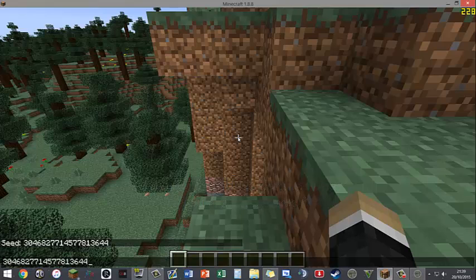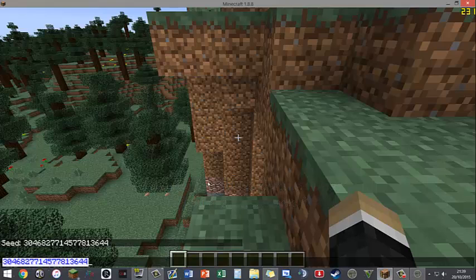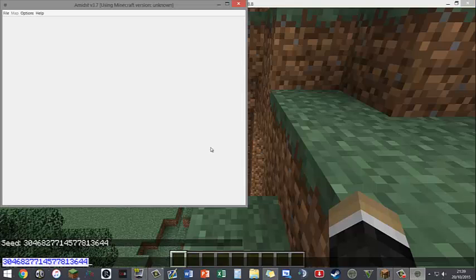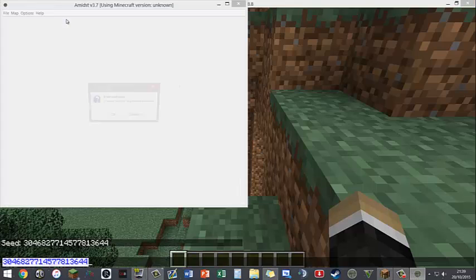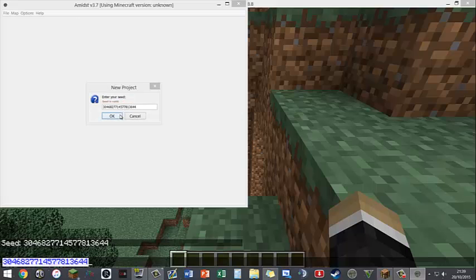Once you've got this number, do Ctrl+A, Ctrl+C, go back to Amidst, go to File, New from Seed, do Ctrl+V, and click OK.